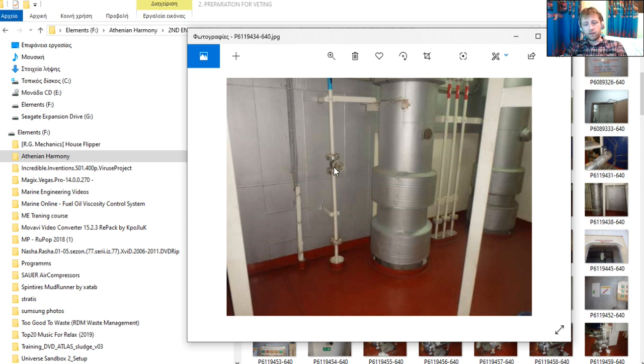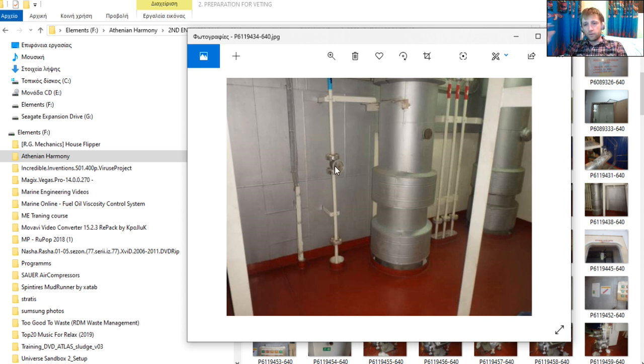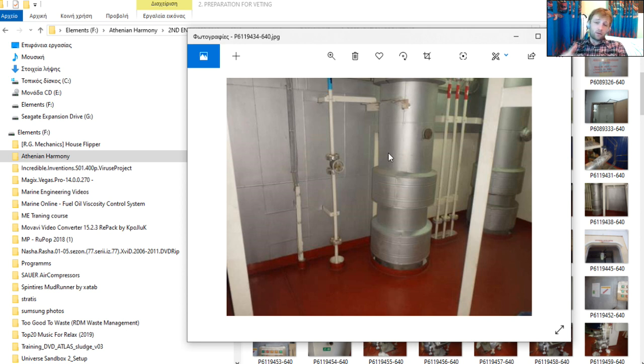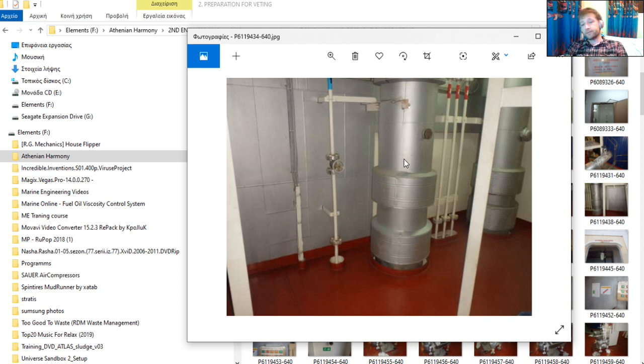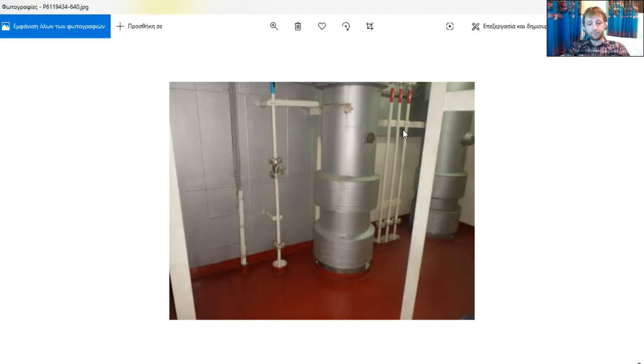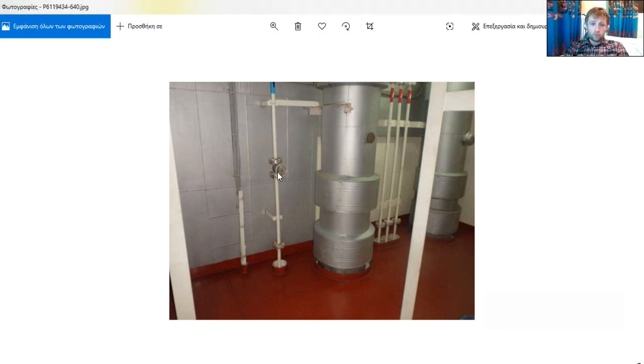Also here you can see some valves. Many valves are hiding in the engine room. A good engineer must locate all the valves and know the function for what is that and what area it isolates. Let's say that if you have in some area a big leakage of air, let's say of steering gear, because this valve goes to steering gear, what you should do is you should close this valve.